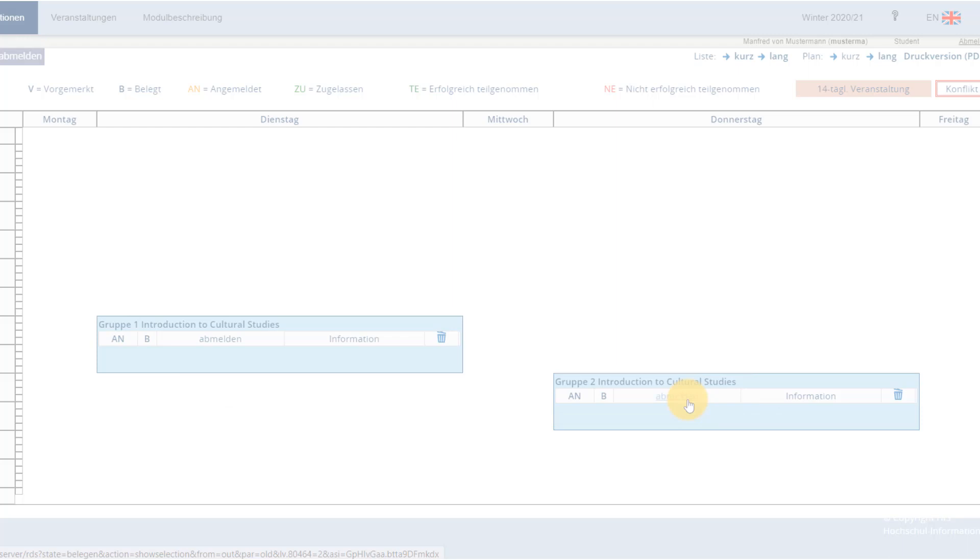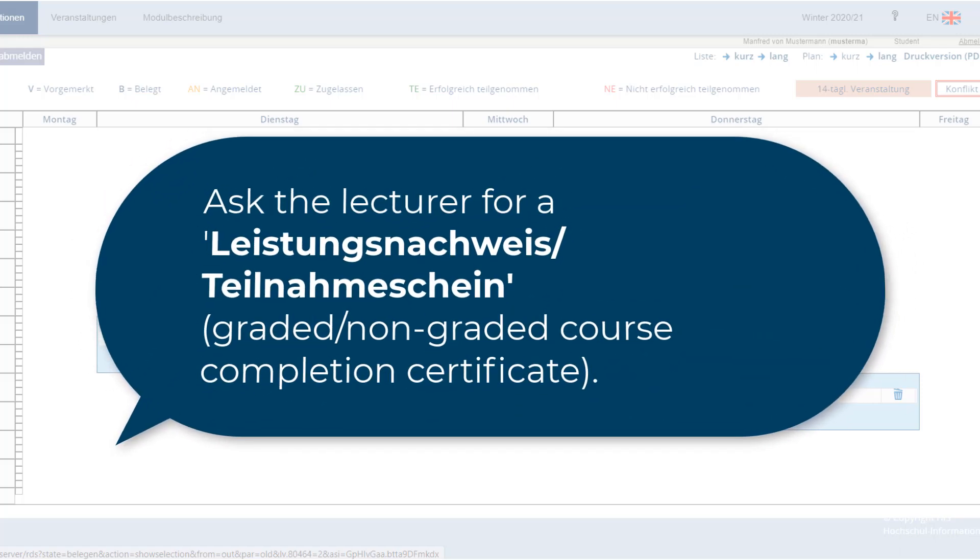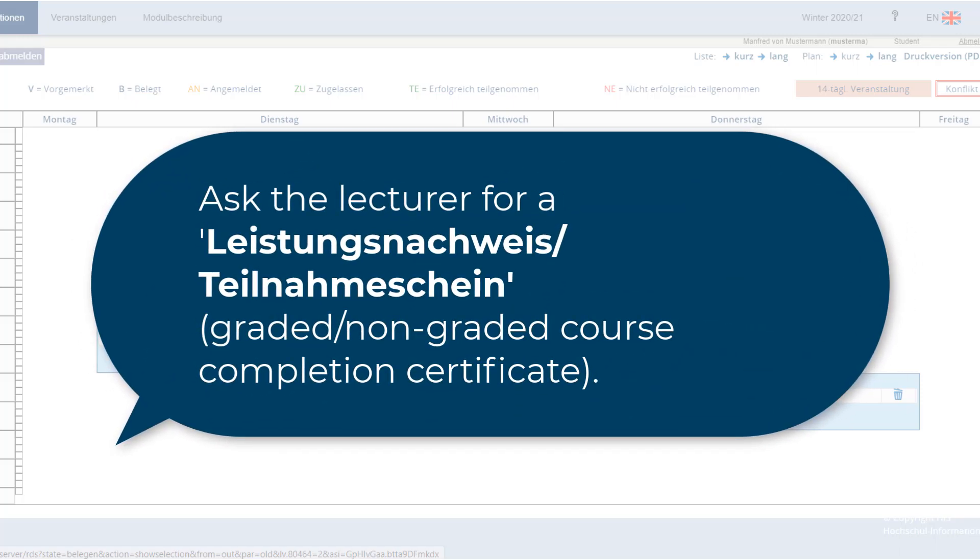As an international programme student, you won't be able to sign up to any exams via PULS. Instead, you'll need to contact the lecturer directly as soon as the semester starts. They will also be able to fill in a Leistungsnachweis Teilnahmeschein as you won't be able to view your grades online.